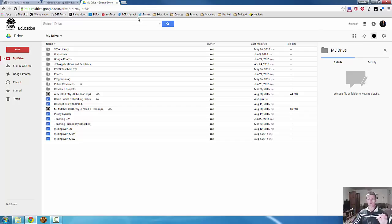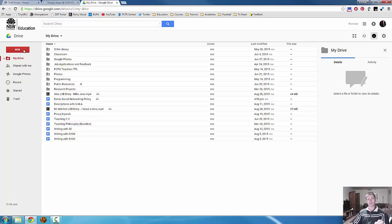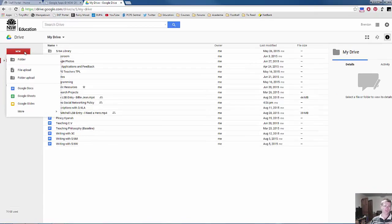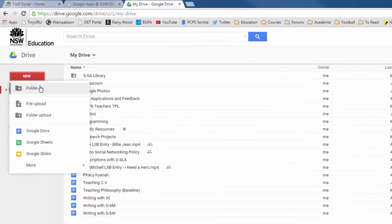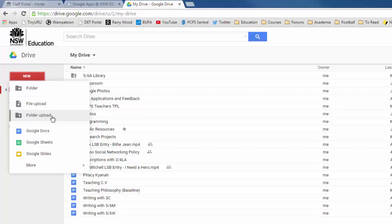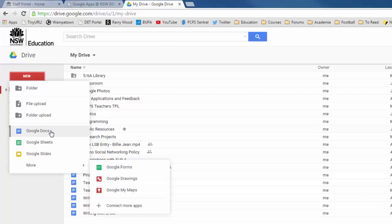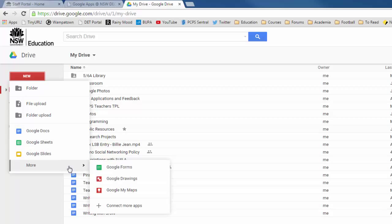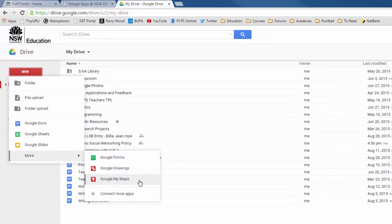The other thing that I want to go through today with you very briefly is how to add a new file, or how to create a new file. This big red button that says New, click on that. New folder, file upload, folder upload, if you want to upload an entire folder worth of documents. And you create a new Google Drive, new Google Docs, Sheets, Slides, essentially use Microsoft Word, Microsoft Excel, Microsoft PowerPoint. More gives you Google Forms, Google Drawings, and My Maps, and we'll come to those later on.